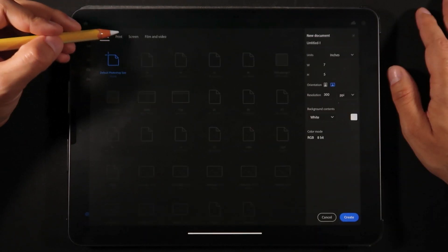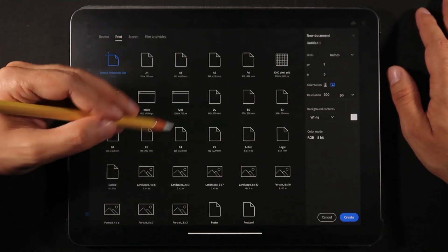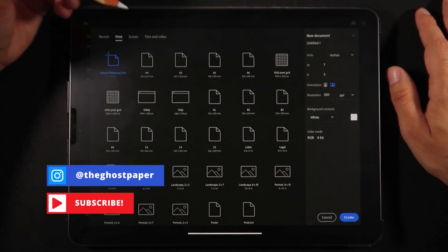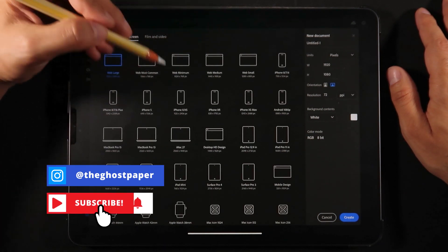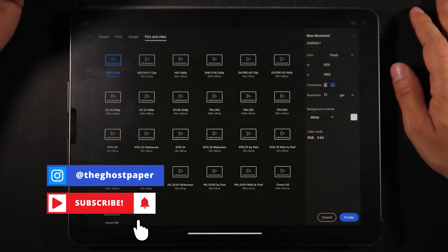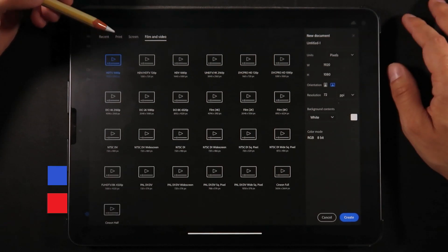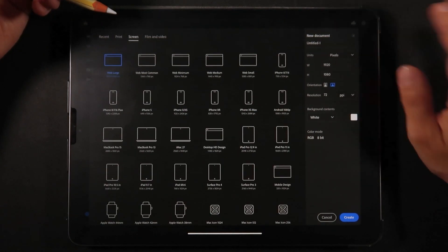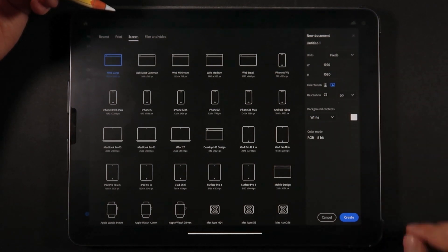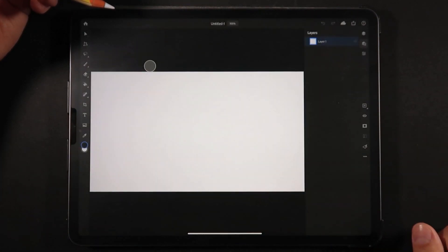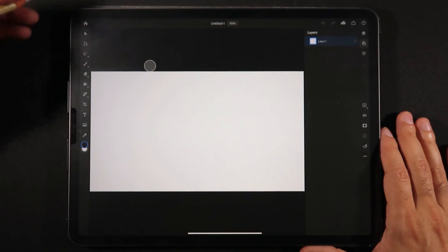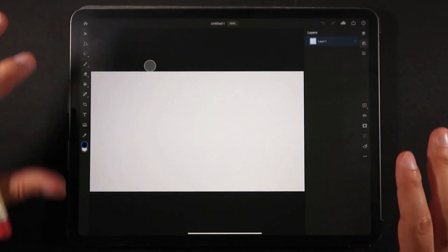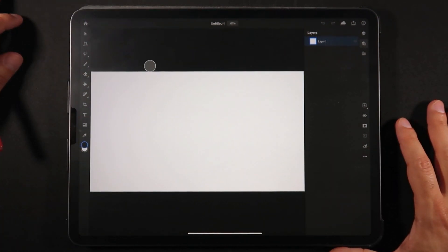What's cool is you can use presets here such as print files, files for screen, and film and video. Let's do a screen one, HD with 72 dpi and sRGB. By creating this new file, this is the structure of Adobe Photoshop.